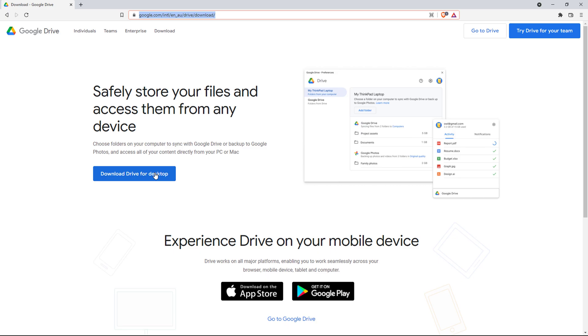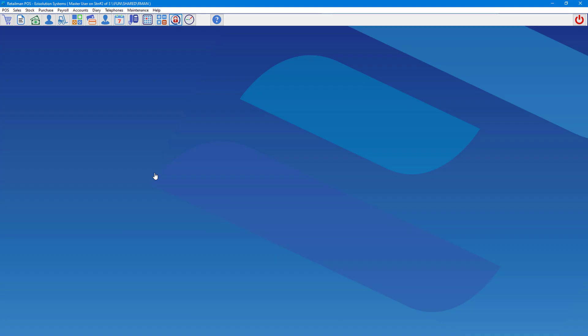So you just need to download this, and once you've downloaded and installed Google Drive, the installation will create a drive on your PC where you can drag and drop things into the drive, which allows it to be backed up online. You'll see the drive I'm talking about later in the video.